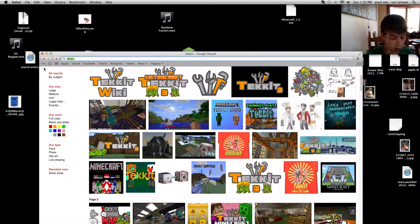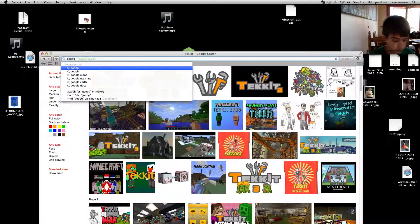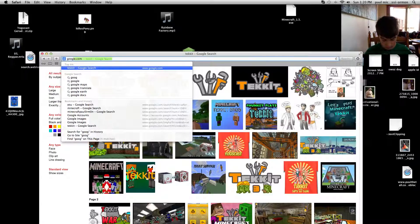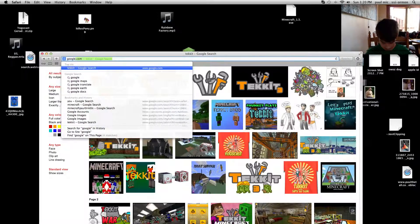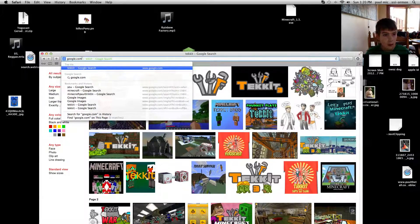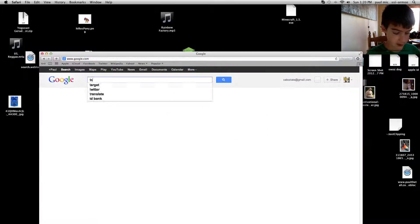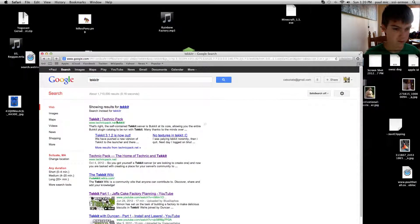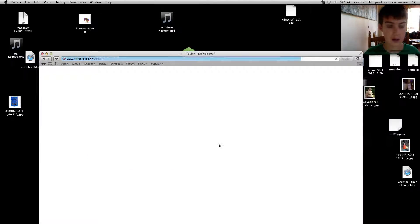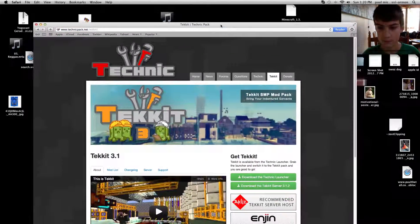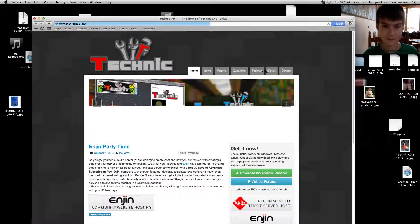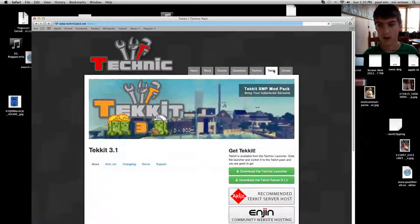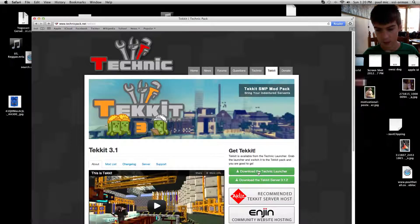Okay, so you can go on Google. Sorry guys. Then you just type in Techit. Go on the first one, Techit slash Technic Pack. It will probably be at home. And then you press Techit. You click download the Technic Launcher.